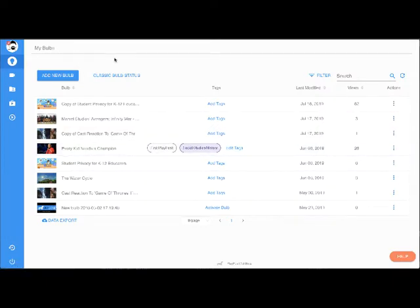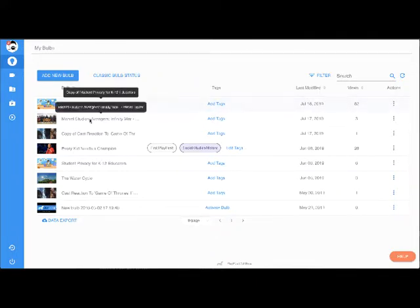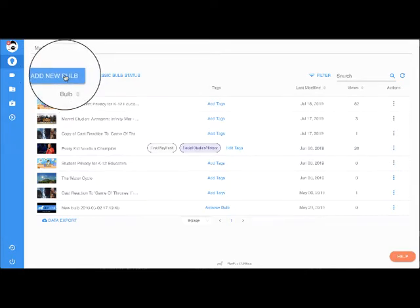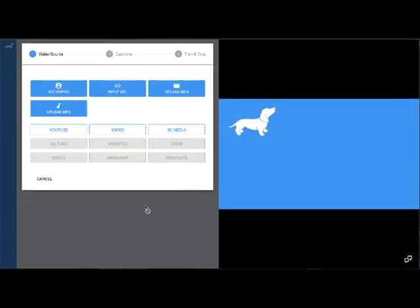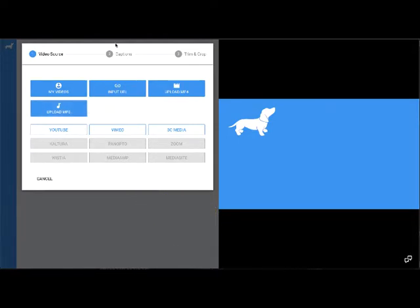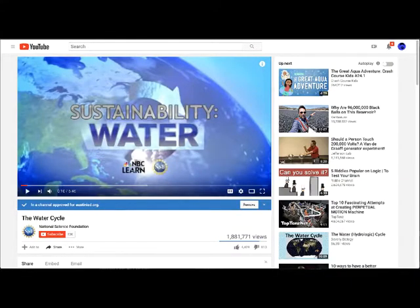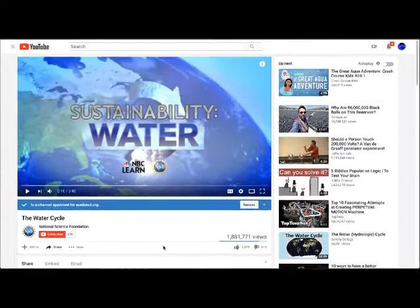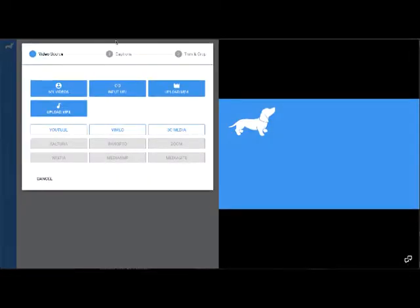Clicking on the Play Posit Builder in the course navigation will open a new tab and show you 'My Bulbs.' This is the new version 3 of Play Posit. It shows bulbs already made, but I'm going to click on 'Add New Bulb.' The first option is to select a video I already have, give it a link to an online video, upload a file, or upload an audio file. I went to YouTube and found a video on the water cycle that I've used every year.